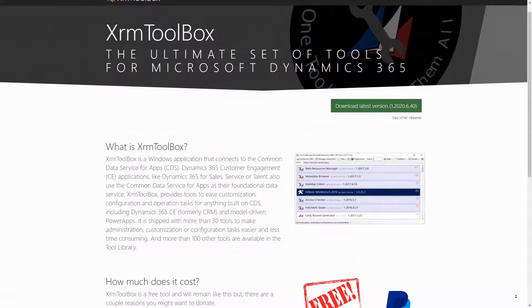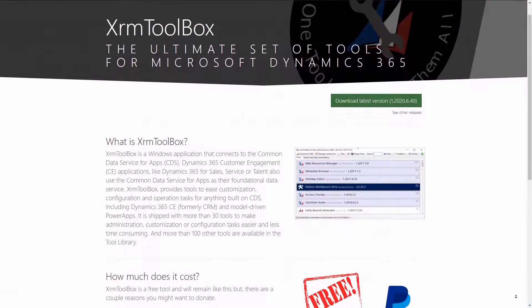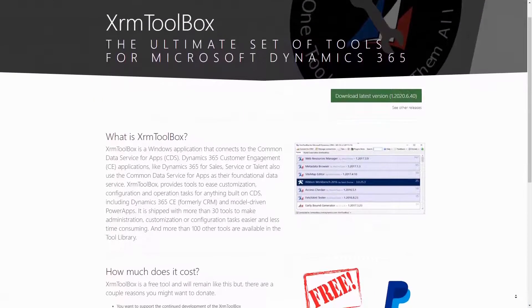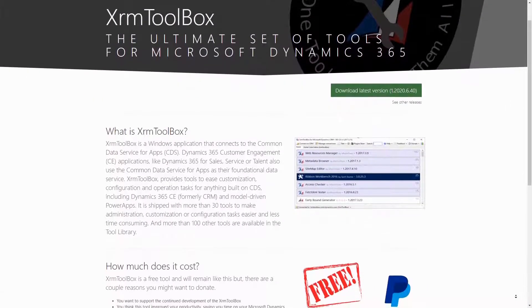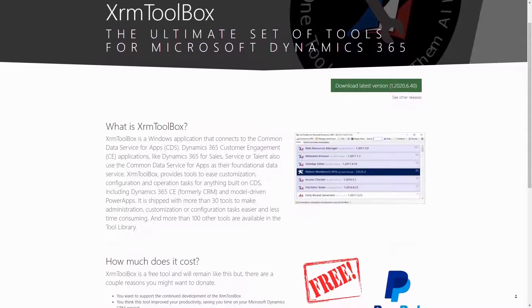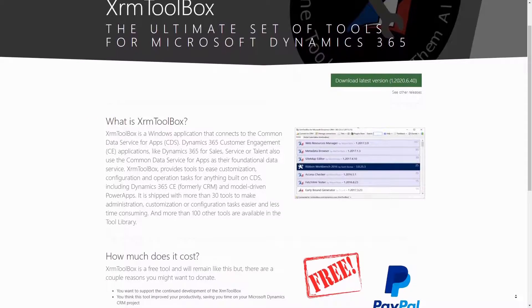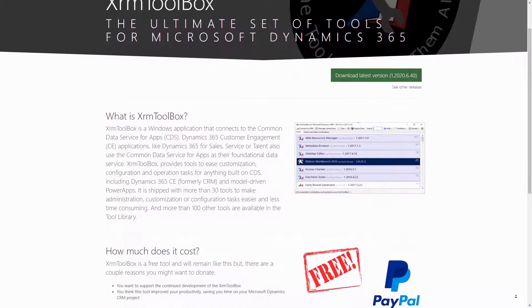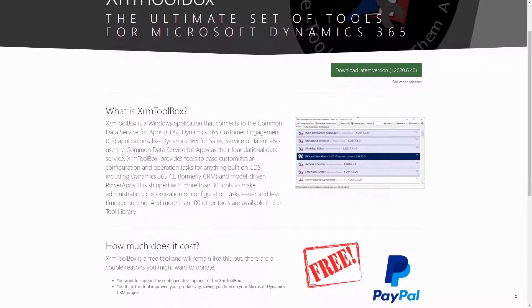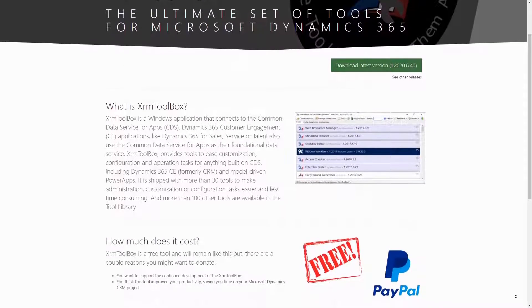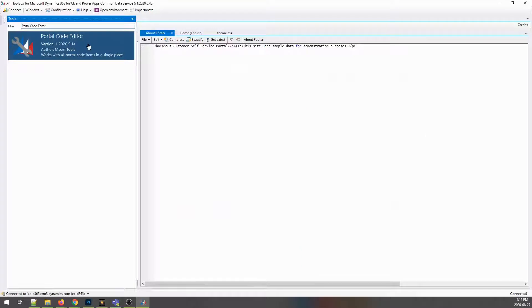There are a number of tools for the XRAM Toolbox that make life easier when working on PowerApps Portals. The one I use the most often is the Portal Code Editor. This is built by Tanguy Touzard, who is also the author of the XRAM Toolbox itself.